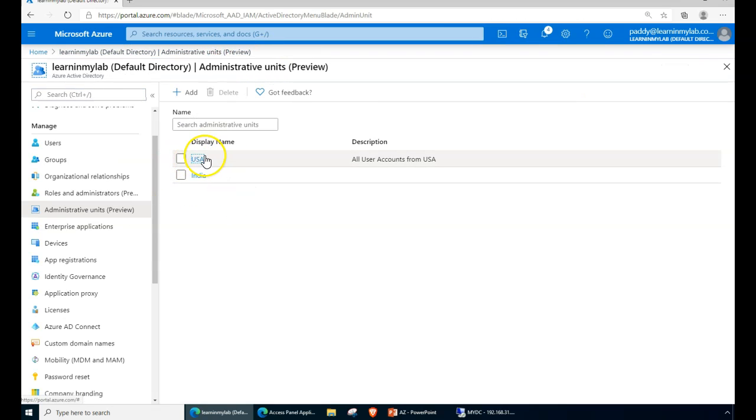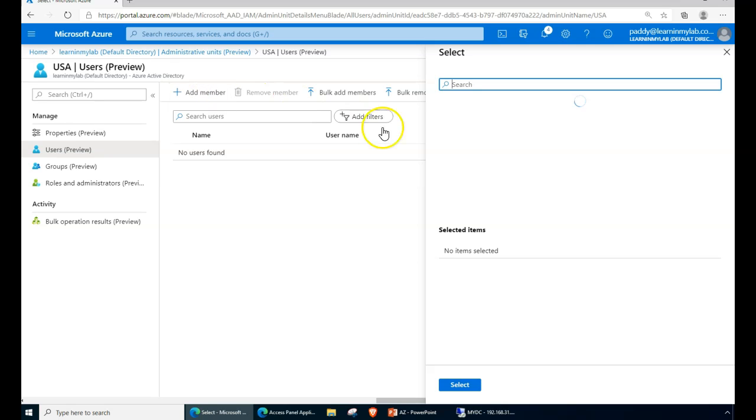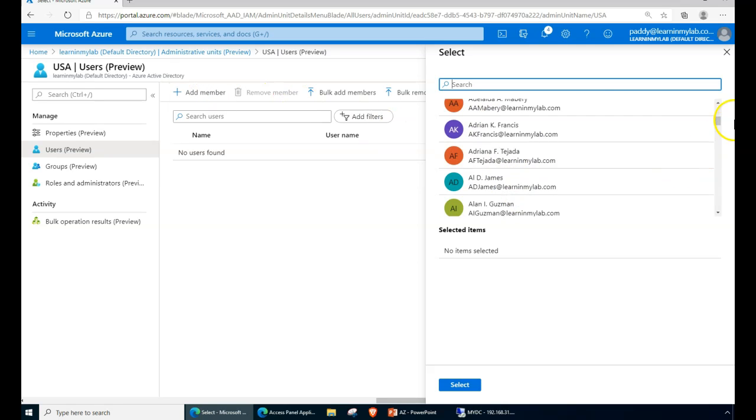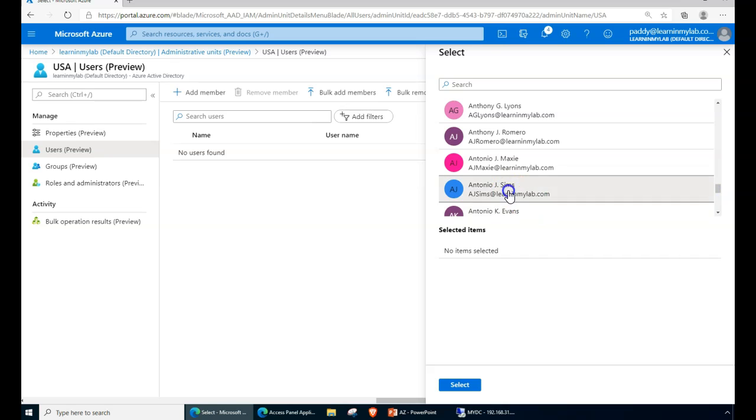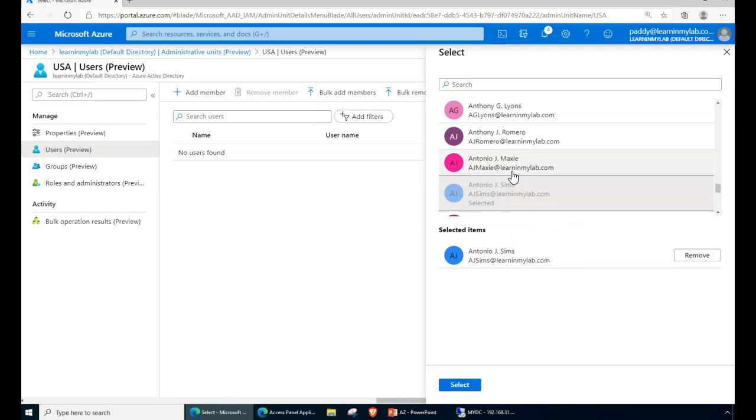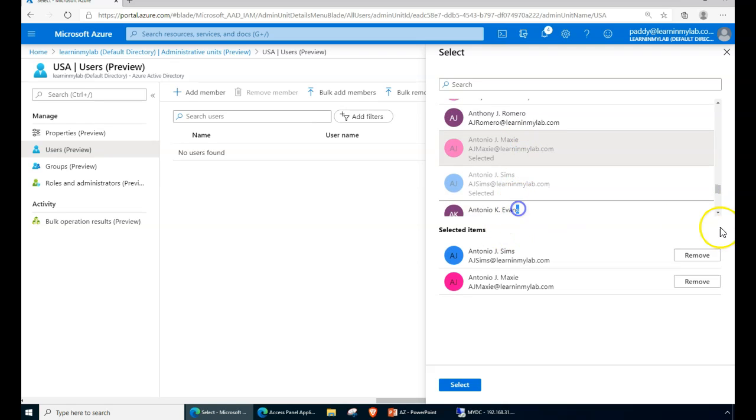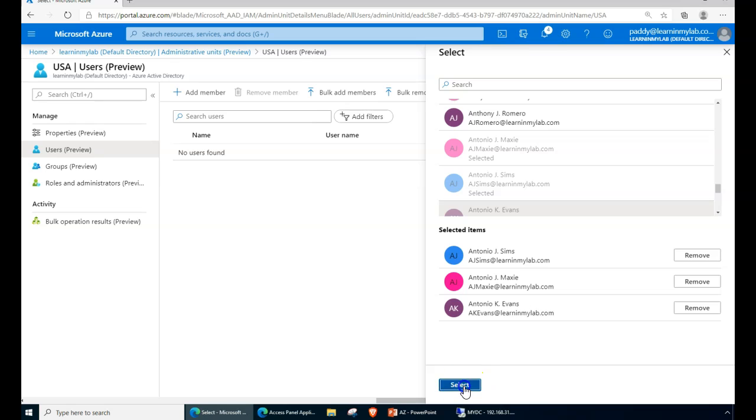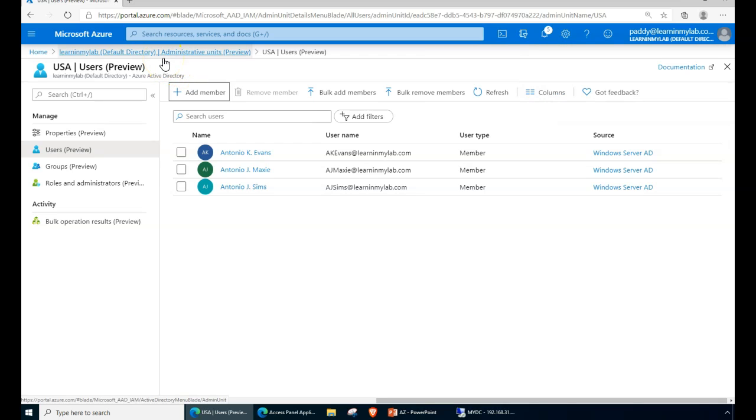You see here, if I just go to USA and then I can add members. Simply I can find any of the objects, like let's say Sims or Maxi or Evans. These accounts I want to add to this OU, or in other words, as you watch, it's an administrative unit.